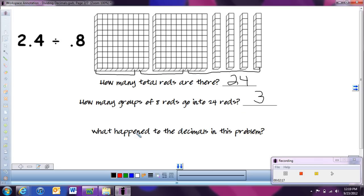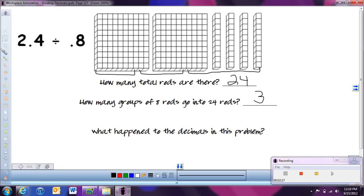If you think about this problem and what happened to the decimals — we got rid of them, but we didn't just get rid of them. We switched 8 tenths into just 8 rods, and since we did that, we also had to change 2 and 4 tenths into rods. We moved the decimal point over 1 on both the dividend and the divisor. Let's try another one.